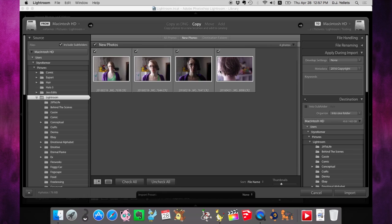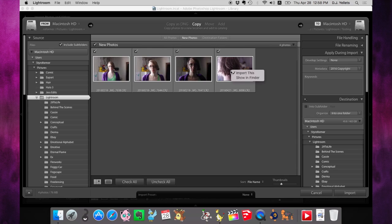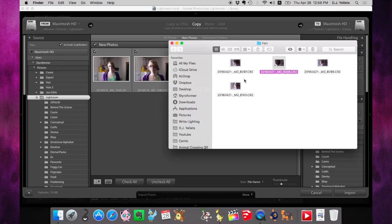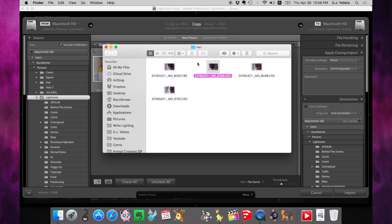From here, we could reimport them if you want, but we wanted to delete them, right? So let's right click on this and hit Show in Finder. In Windows, that should be Show in Explorer—whatever the Windows term is, I'm not familiar with it, sorry.